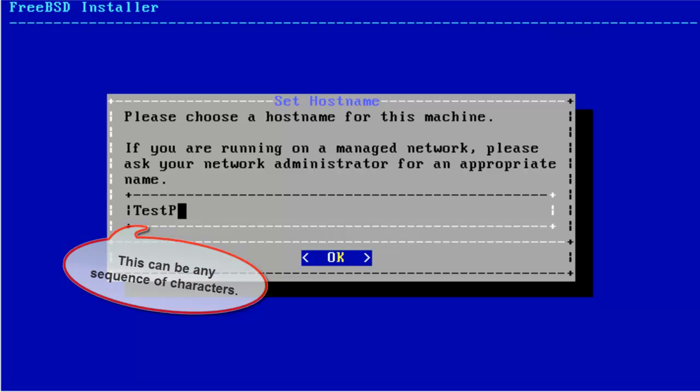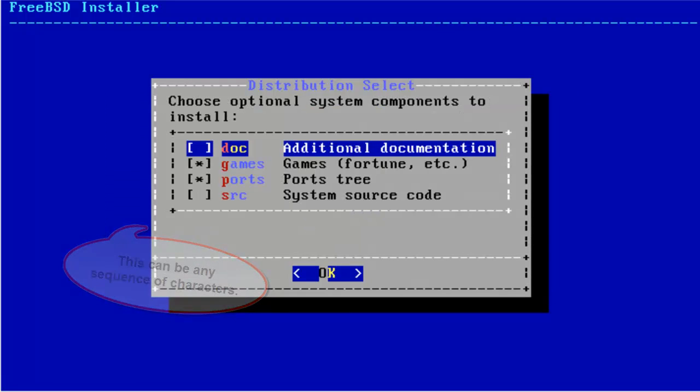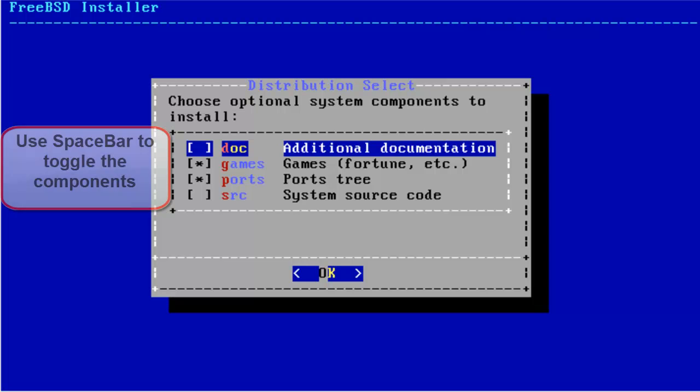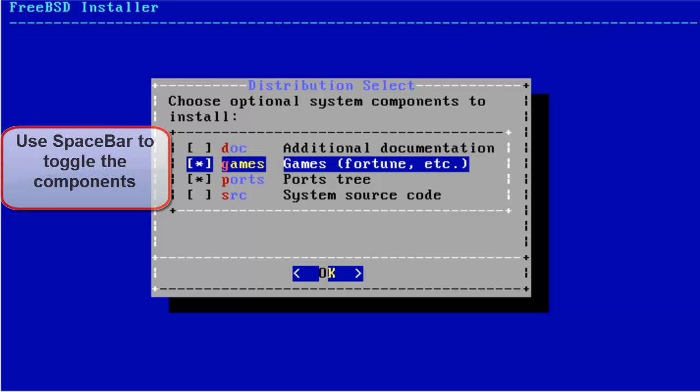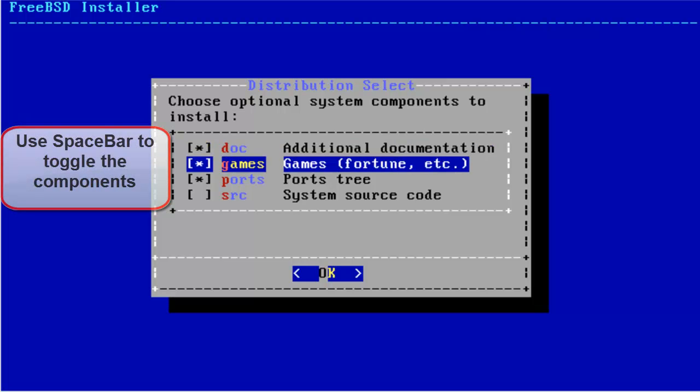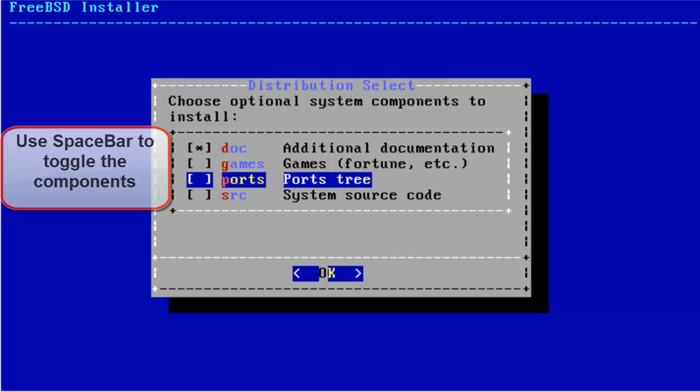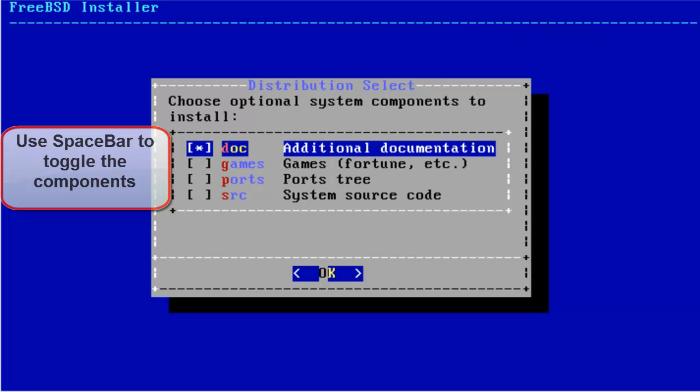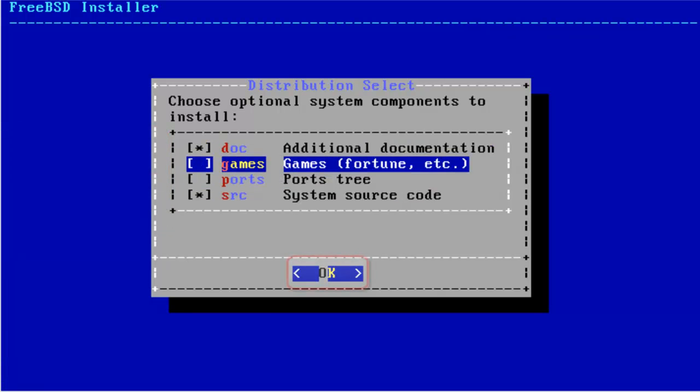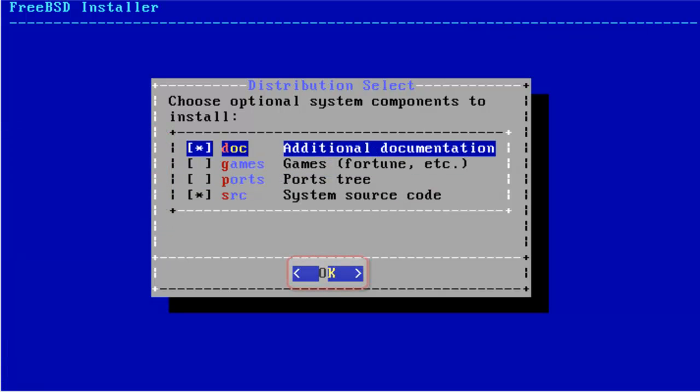Type a computer name for your machine and hit Enter. Here you can navigate by using arrow keys and hit space bar to toggle between options. I will just be installing documentation and source code and then hit Enter.